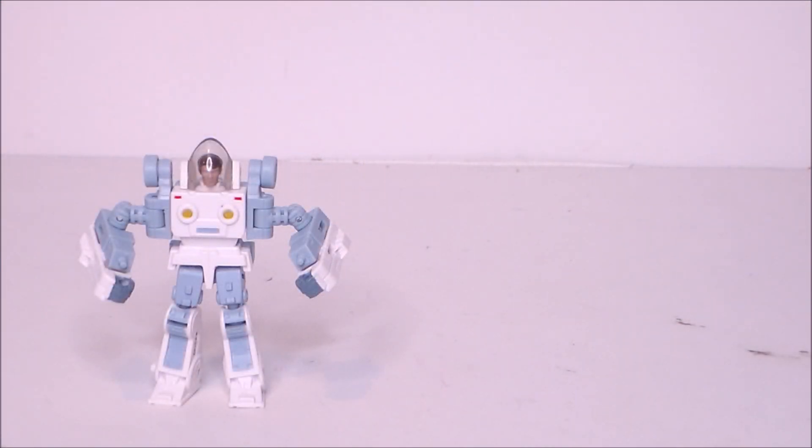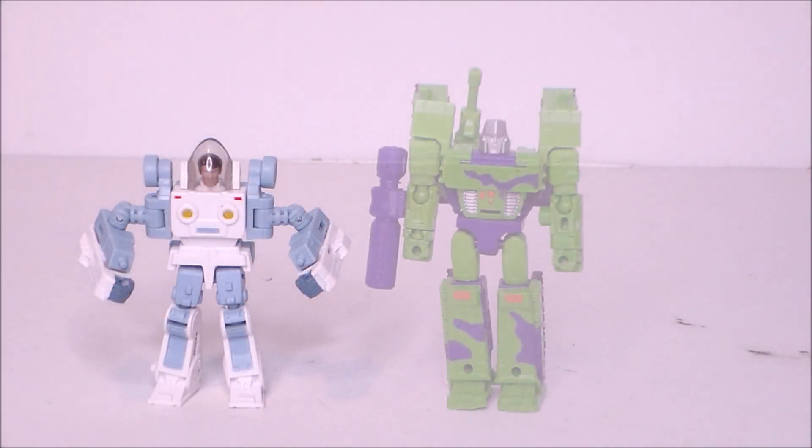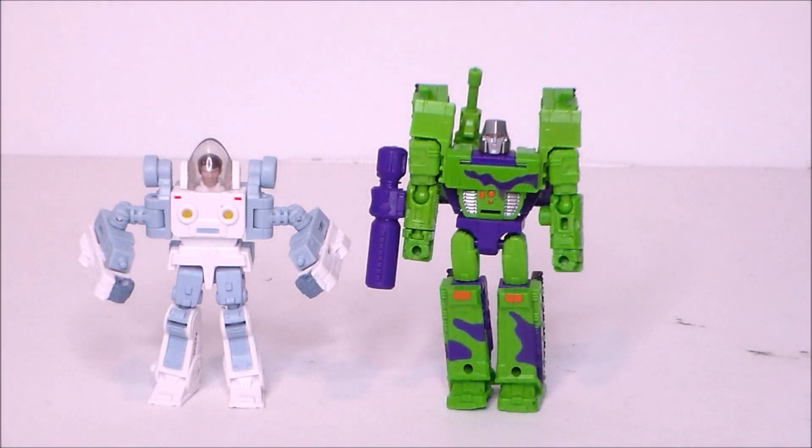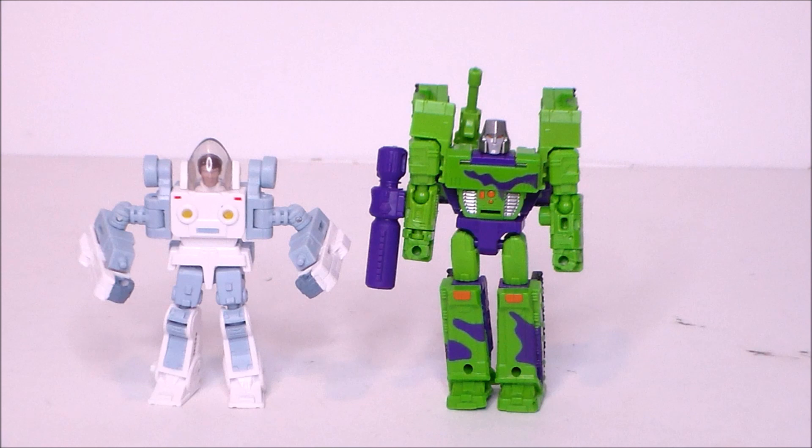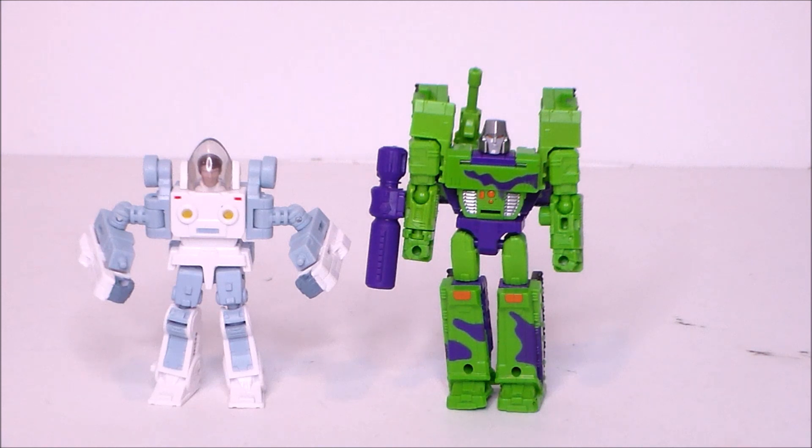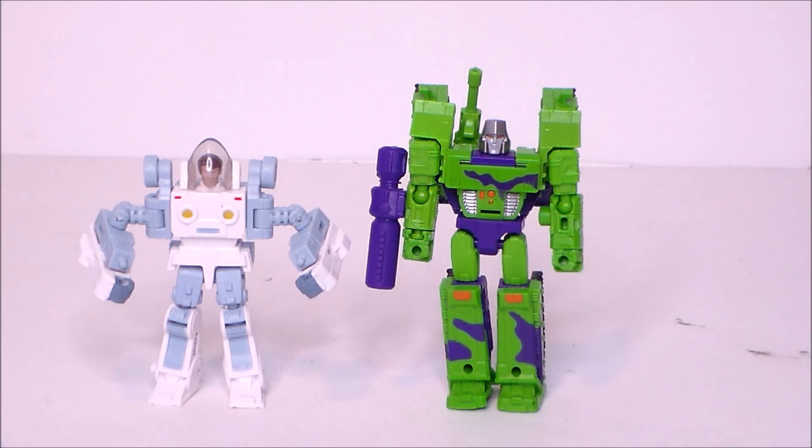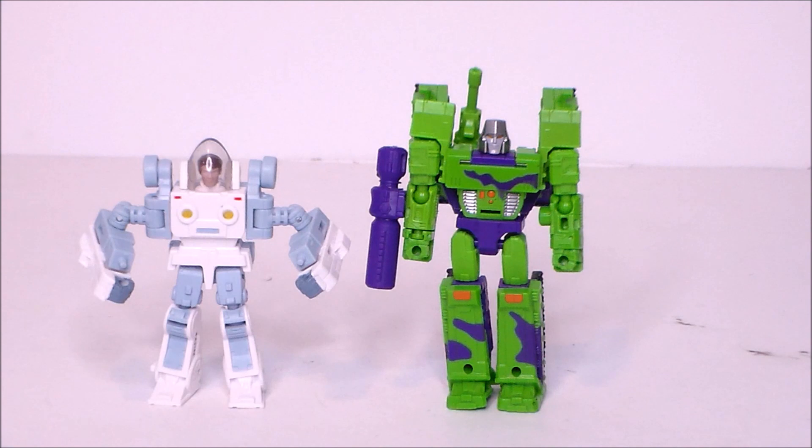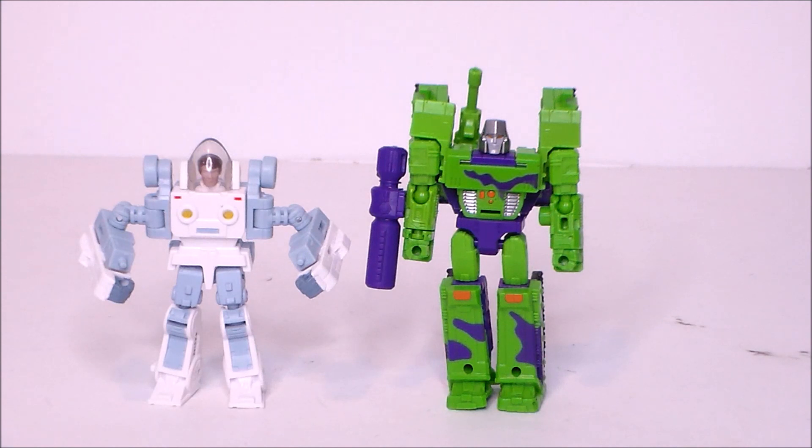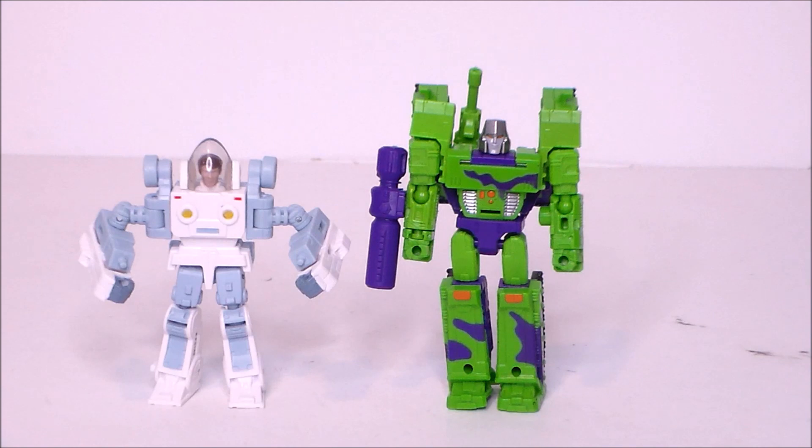For comparison, here we have the core class exo suit Spike Witwicky from Transformers the movie next to the core class G2 Megatron. As you can see Spike is a little bit shorter than Megatron. Overall plastic might be about the same, Spike might be a little bit less. He works really really well in the core class I think.